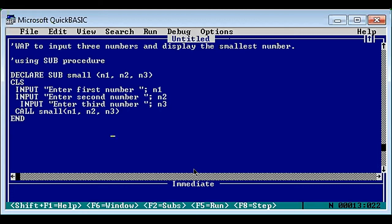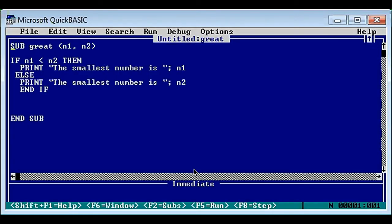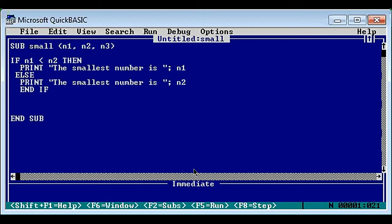Here is the definition part. Replace the name with 'small' and add one more parameter n3. Now we have to check more than one condition because there are three numbers. A number is considered smallest if it is smaller than the other two. n1 is smallest if it is smaller than n2 and n3. Similarly n2 is smallest if smaller than n1 and n3, and n3 is smallest if smaller than n1 and n2. We will use if, else if, else.